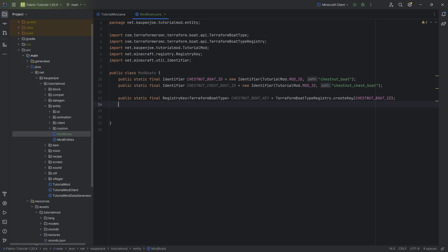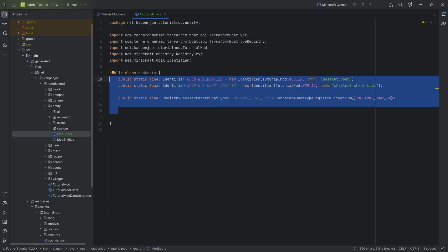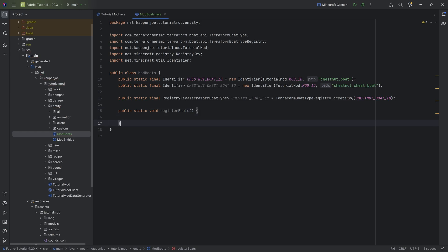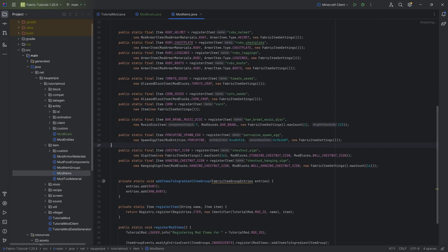If you want to add multiple types of boats — for example a walnut boat as well — you would copy all three of those and just change the names. That should be fairly self-explanatory. Then we want to make a public static void registerBoats method right here.